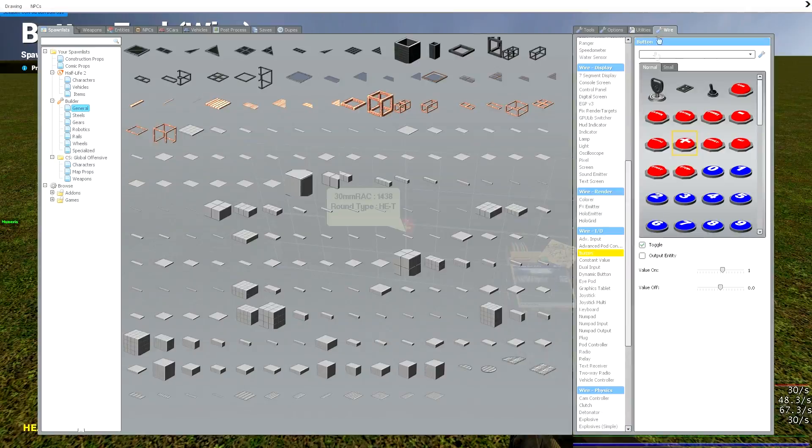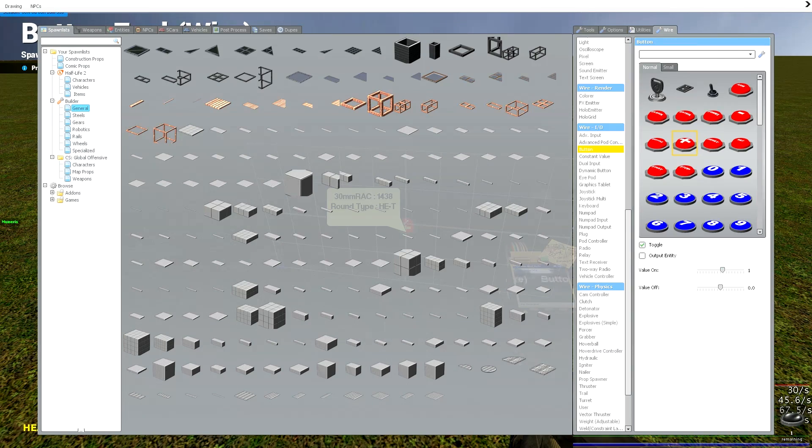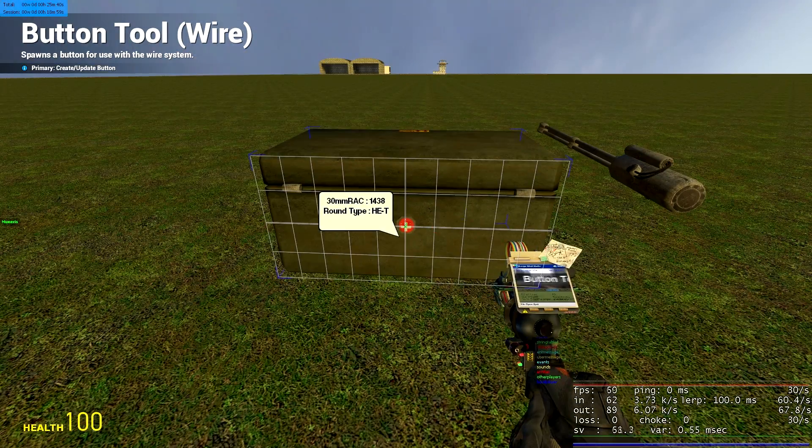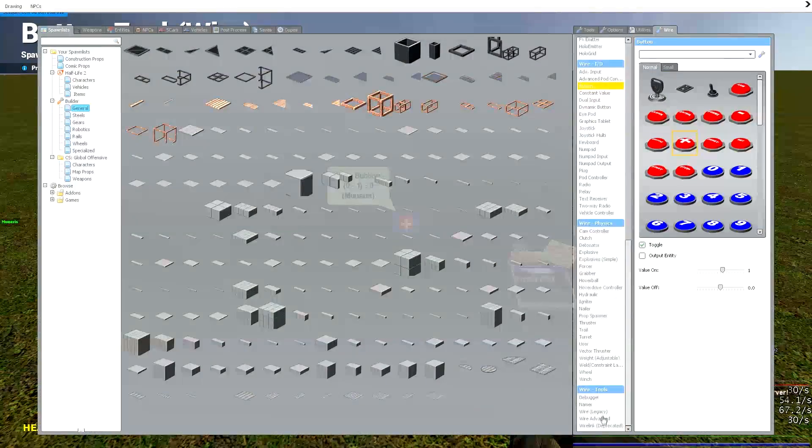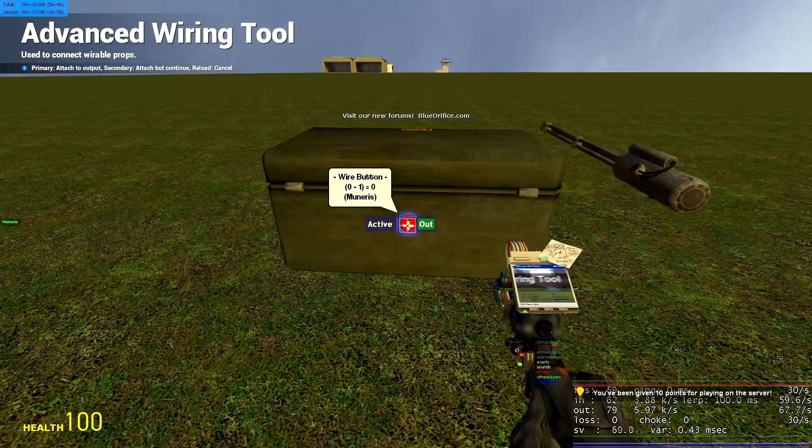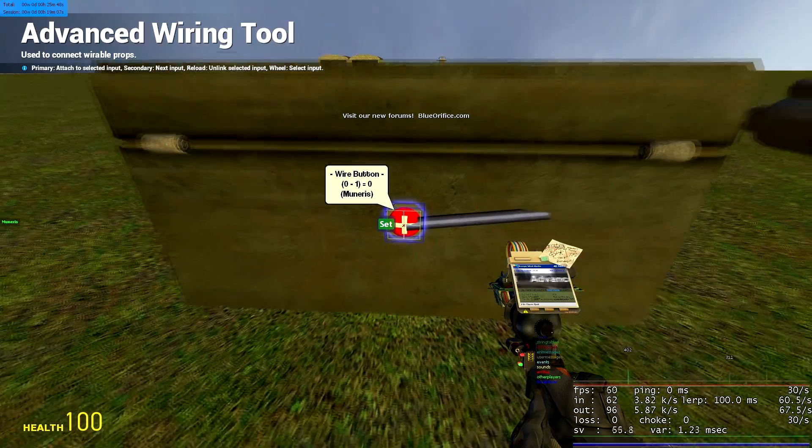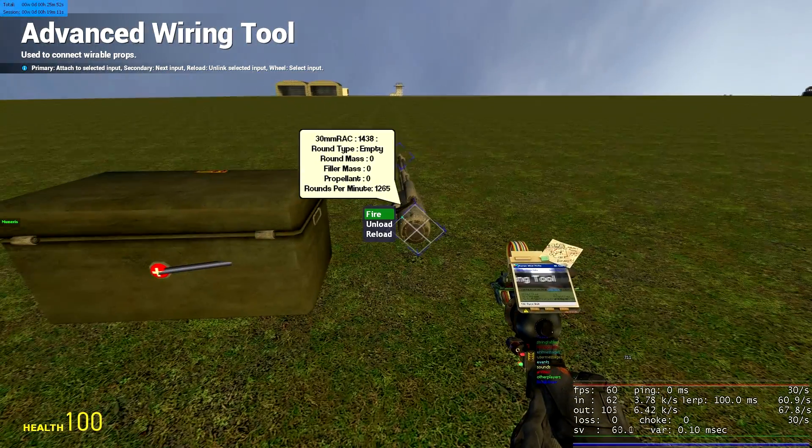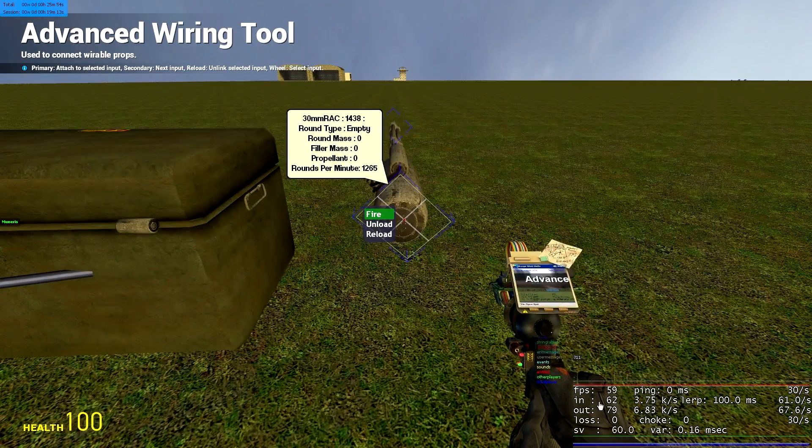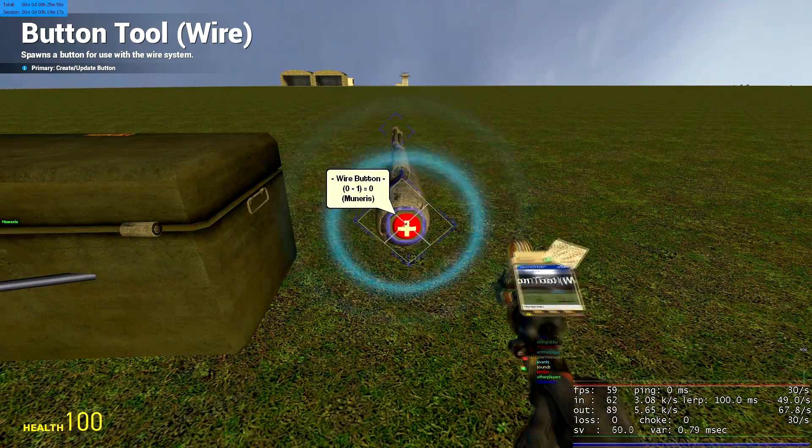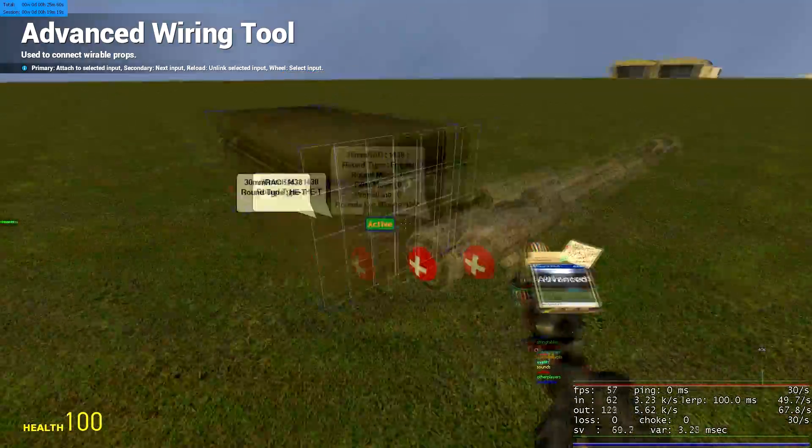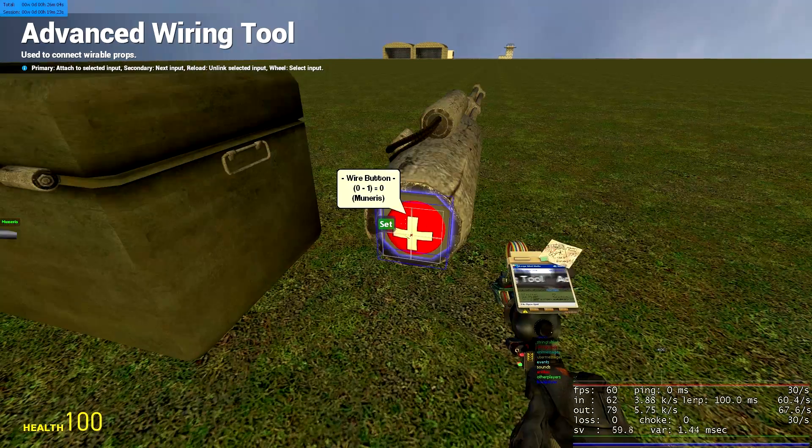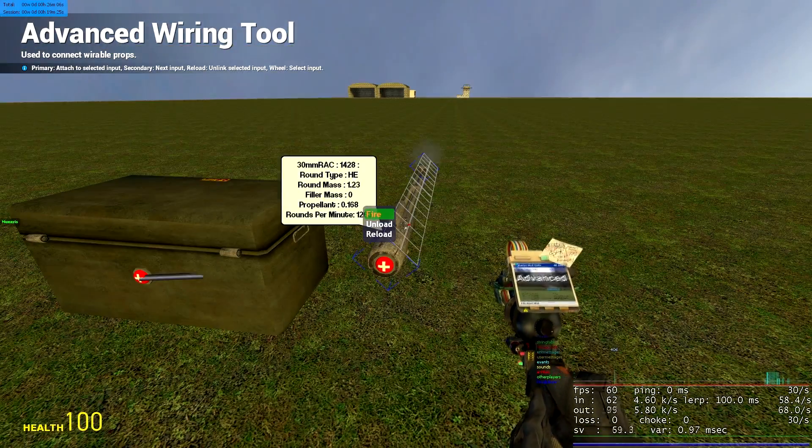You want to go to your wire tab and get a button or constant value and make sure the toggle is on 1 because we're going to be attaching this to our ammo crates to basically make it work. See it has an active. You want to wire the active to anything with an output of 1, for example like this button. Now the ammo box is active it will feed ammunition to your weapon. So again if we get another button with a toggle of 1, wire our gun's fire to the button, press it and there we go.